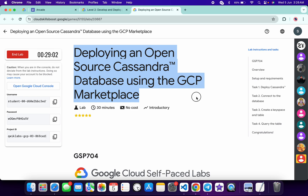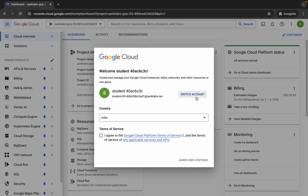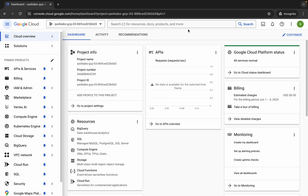Hello guys, welcome back to the channel. This lab is just recently updated, so here is the updated solution. First of all, organize your credentials and once done with that, come back over here, click on the checkbox, and then click on agree and continue. Now just wait.